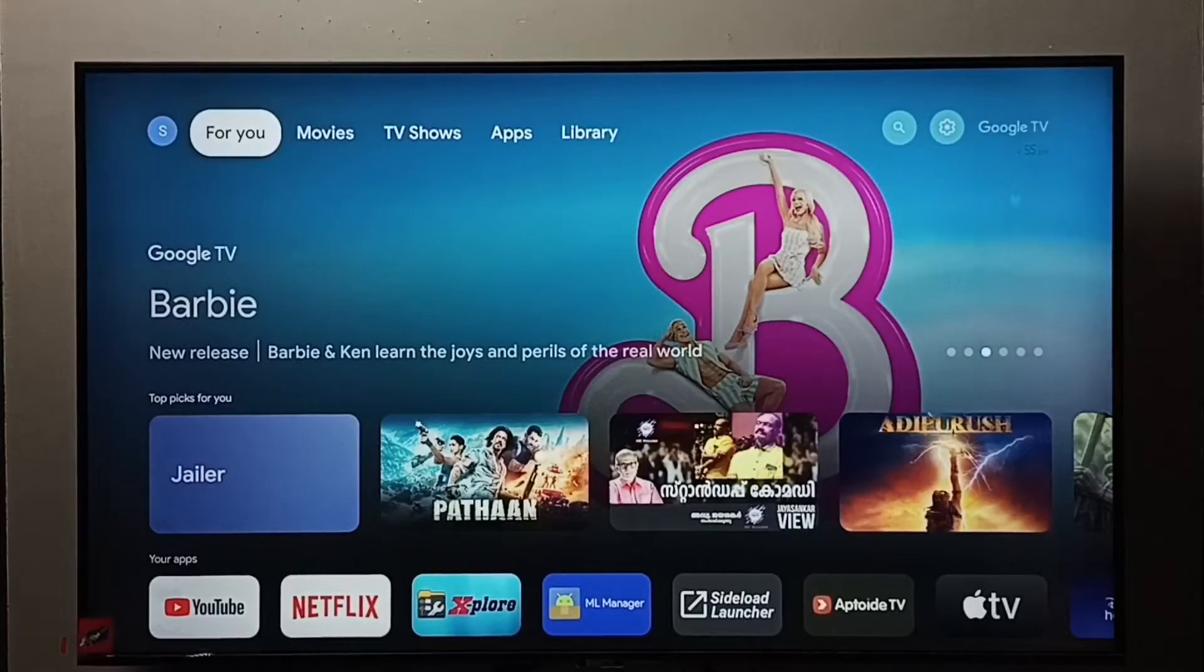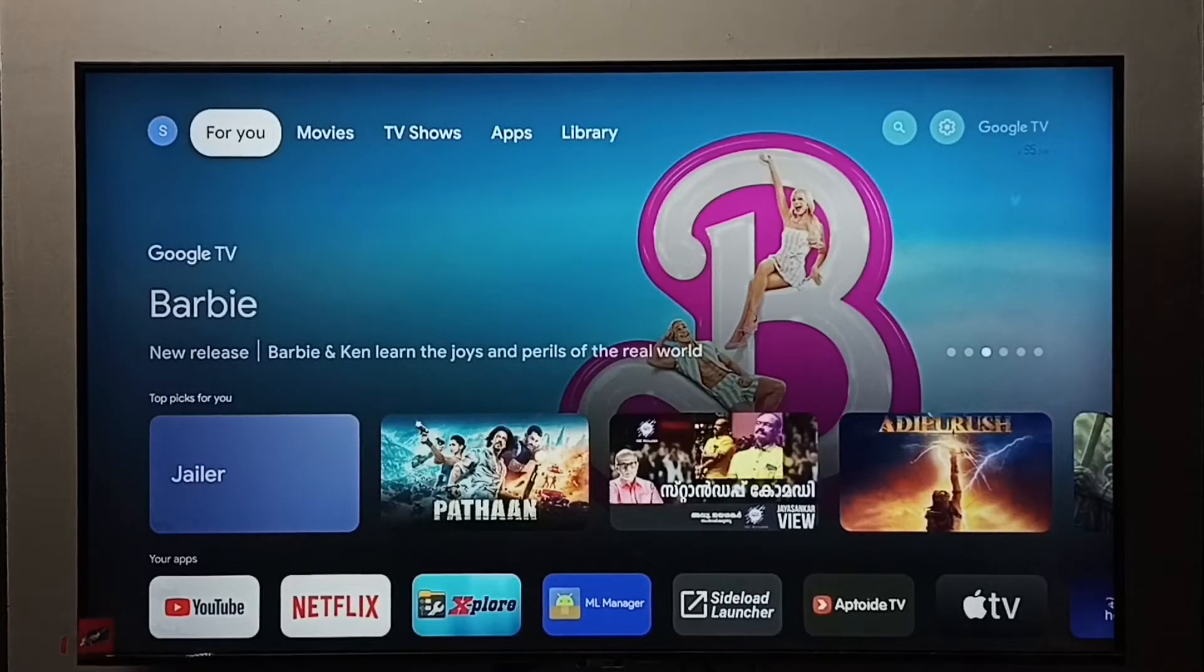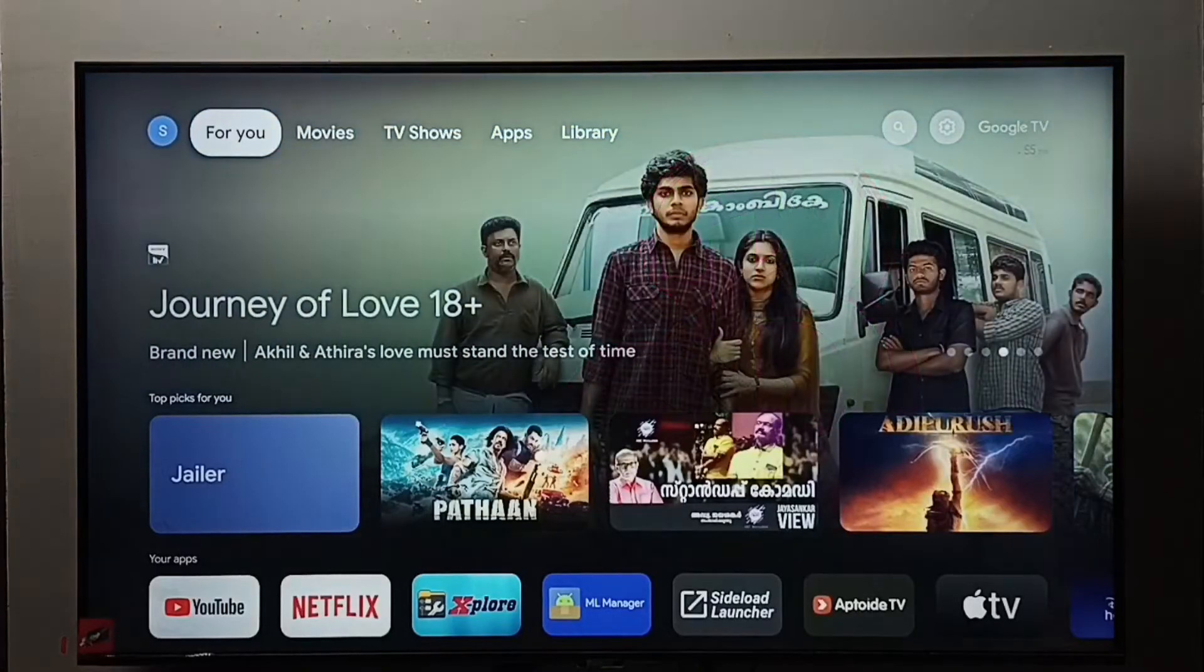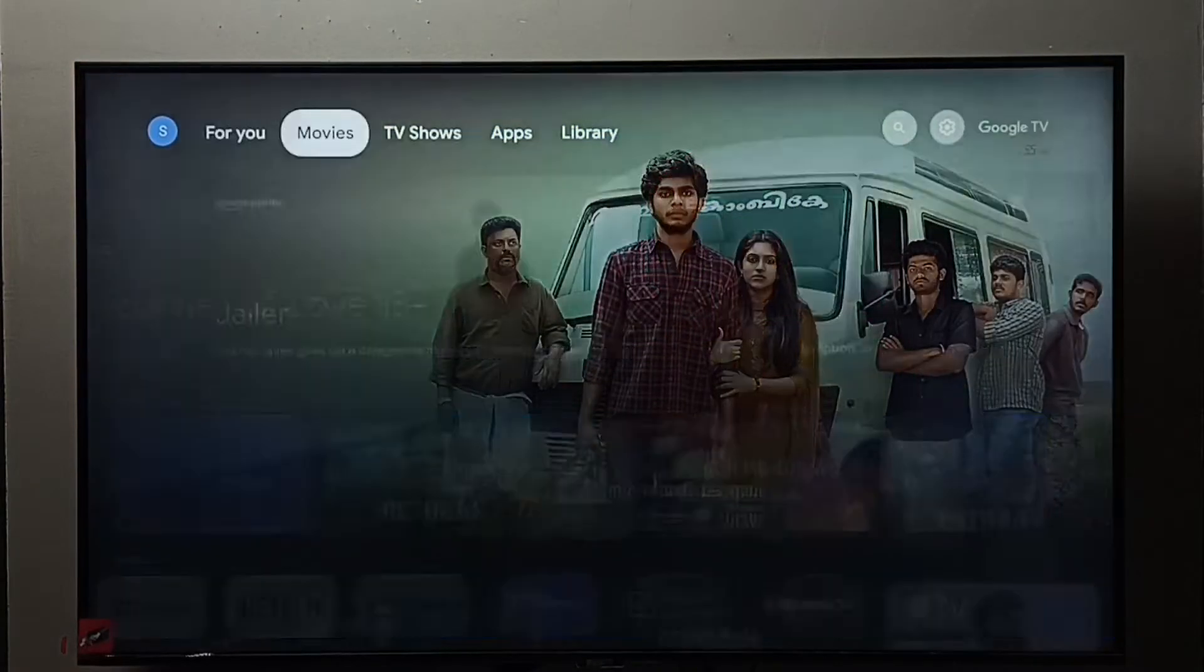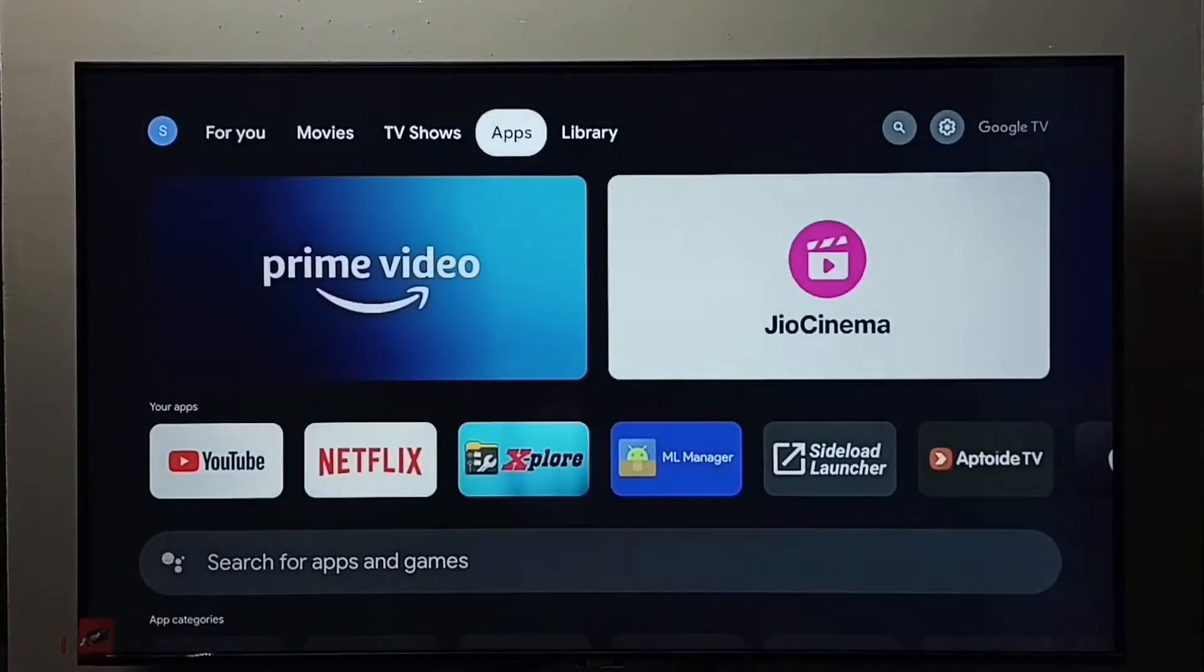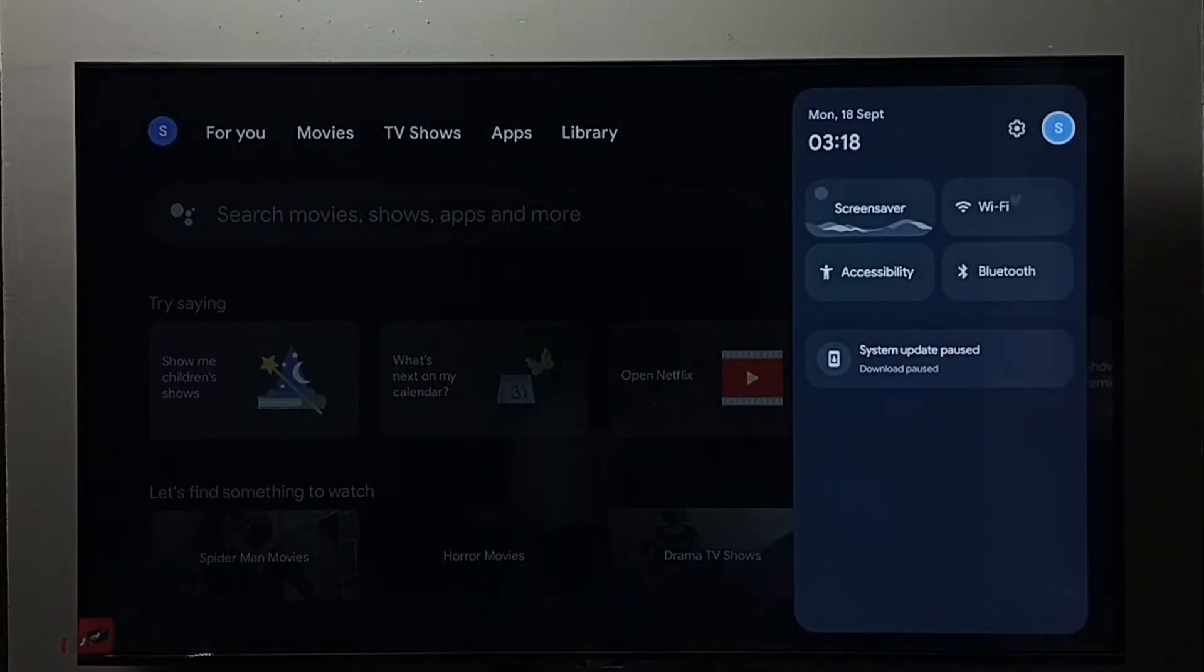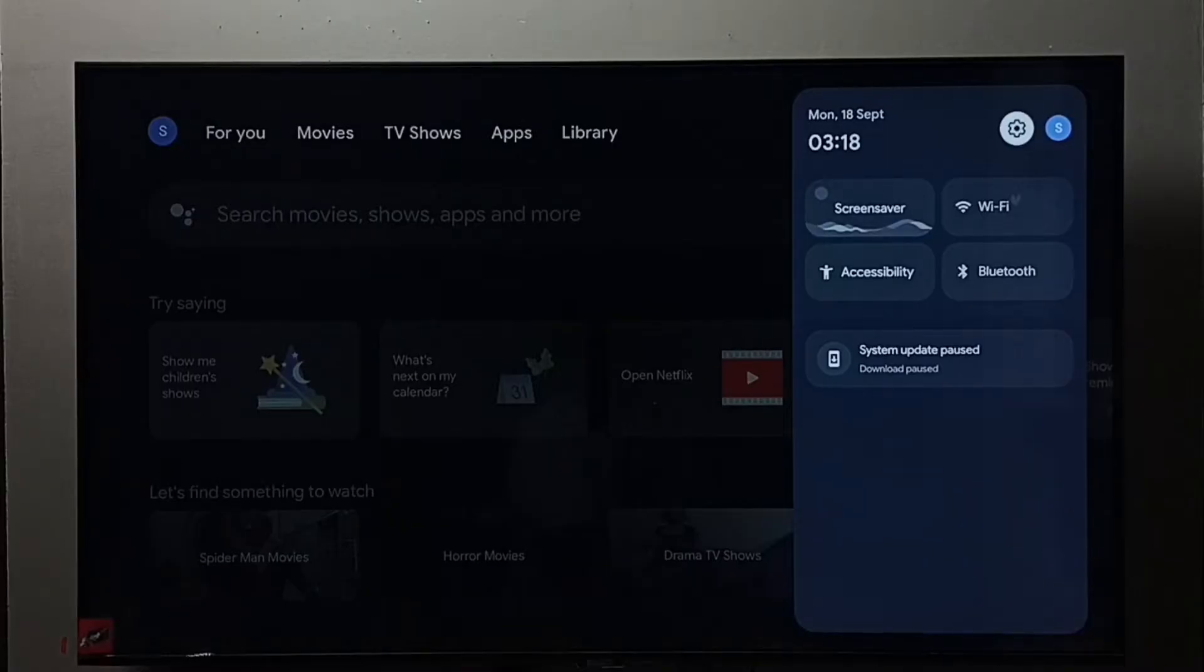Hi friends, in this video I will be showing two methods to uninstall or remove the YouTube app. Method one: go to TV settings and select the settings icon.